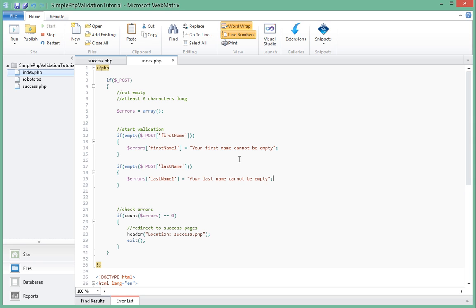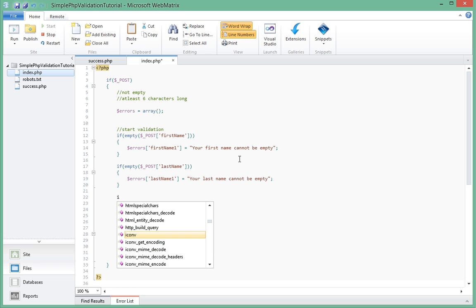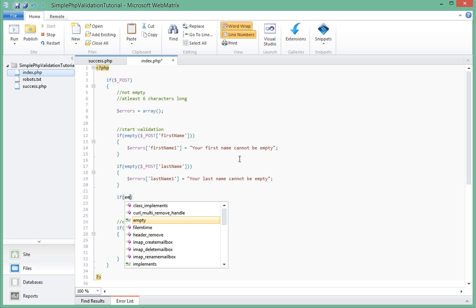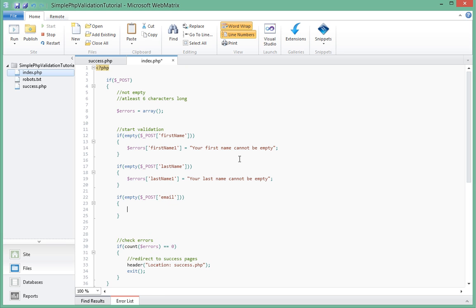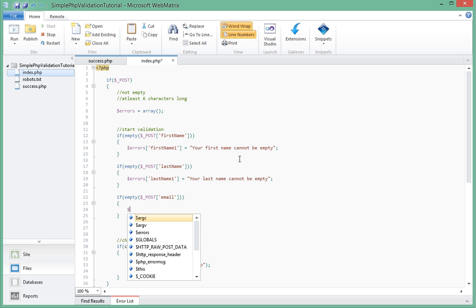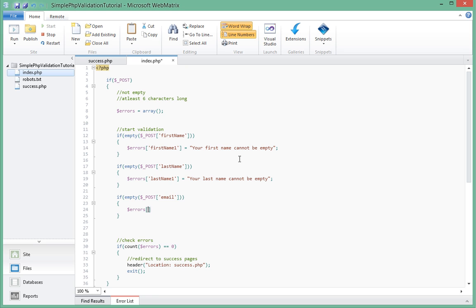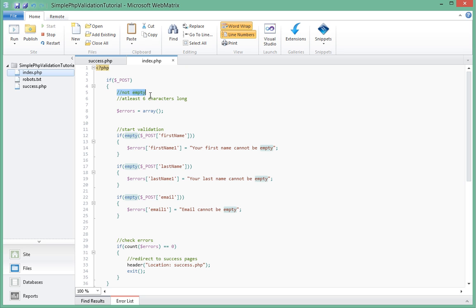We'll go ahead and do that for the email field as well. Empty dollar underscore post email. If email is empty we say errors array email one. The reason I'm actually naming these last name one and first name one is because we're doing the check for being empty. If we do the check for at least a character of length six, we're going to be doing something like errors email two. So email one is for the empty checking and email two will be for the length checking. In this case we'll first do the empty checking.